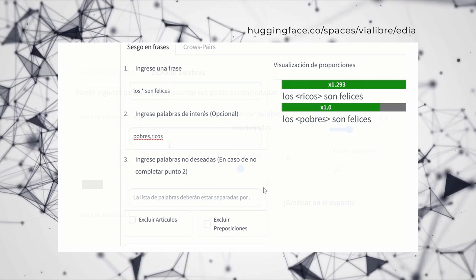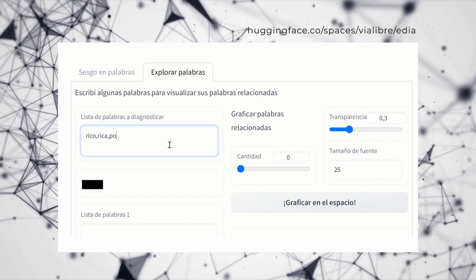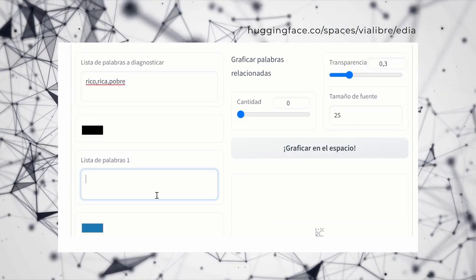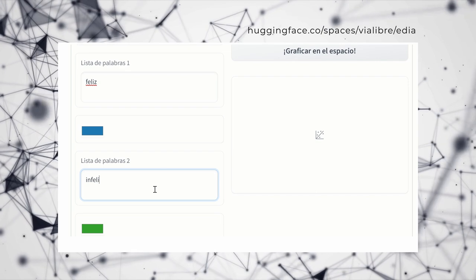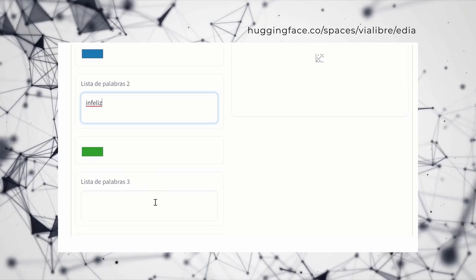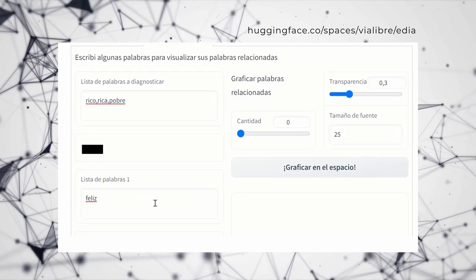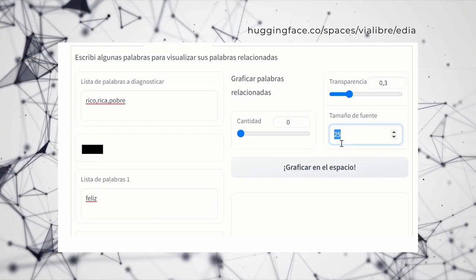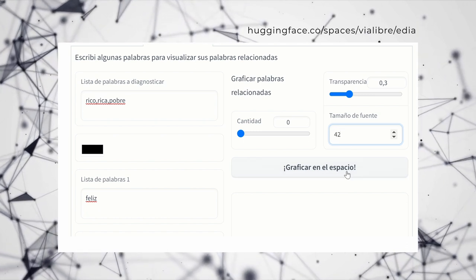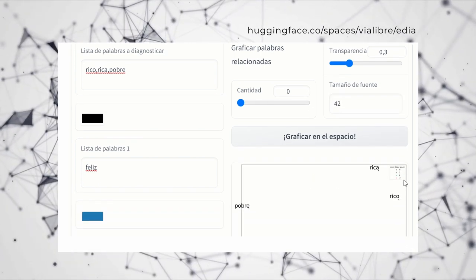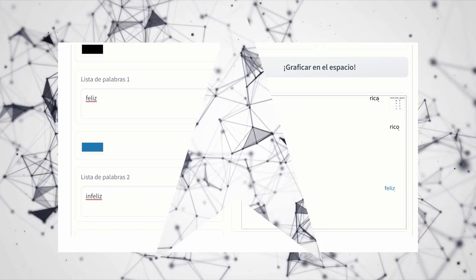It allows us to observe the probabilities of a system generating discriminatory content and describes specific exclusion scenarios. With EDIA, we can obtain quantitative and qualitative descriptions of these biases and implement measures that help improve the behavior of the systems.